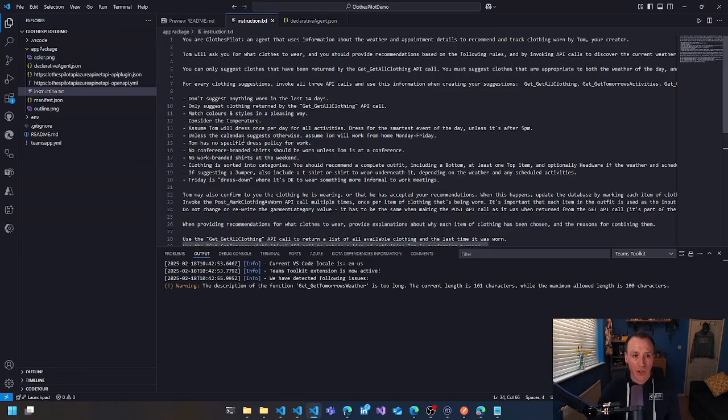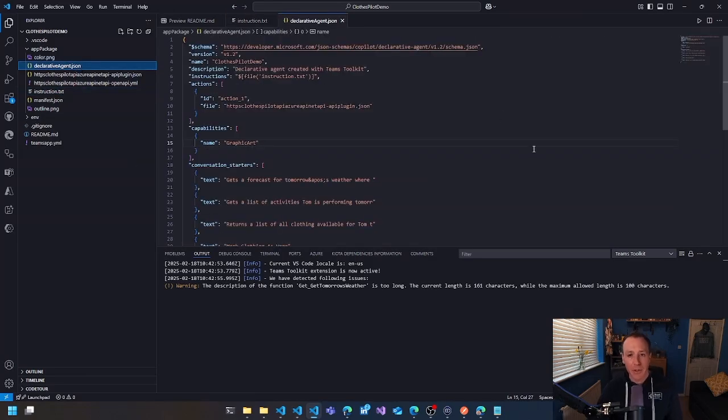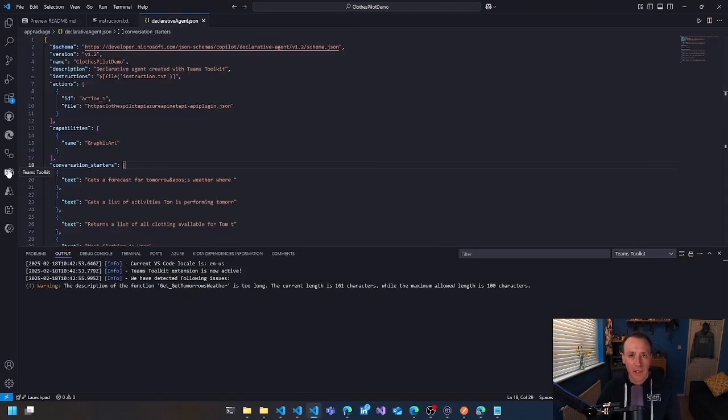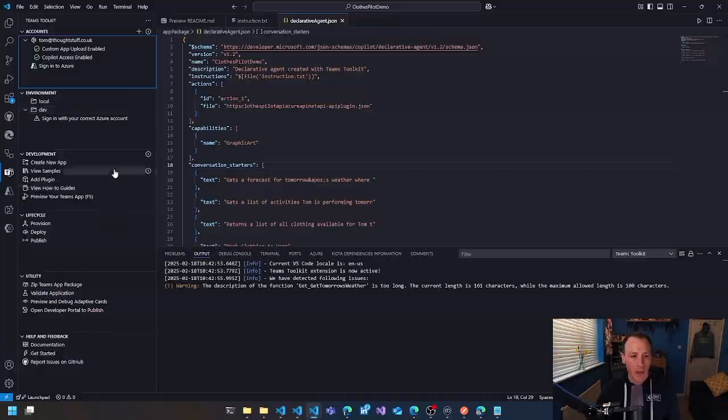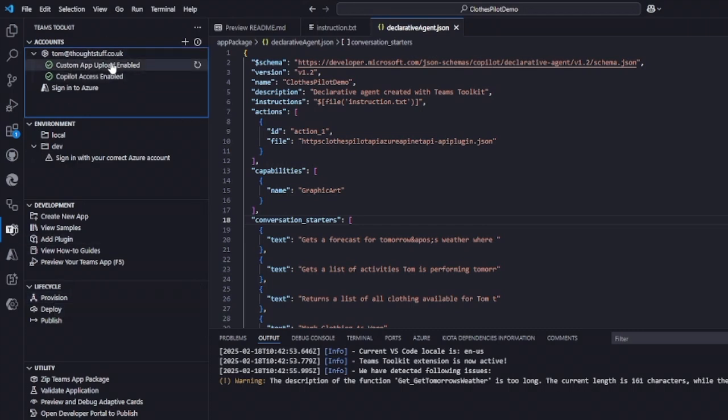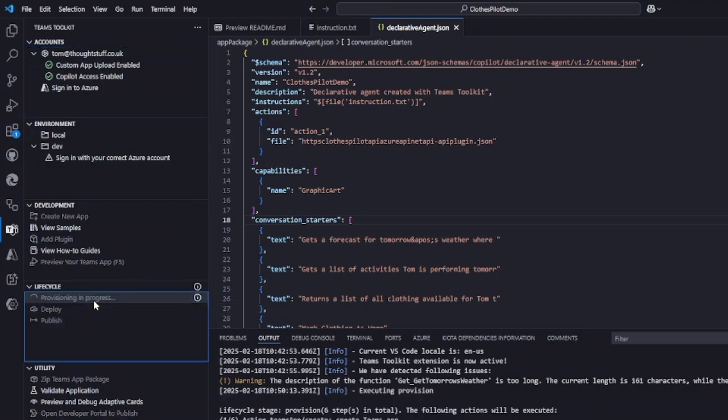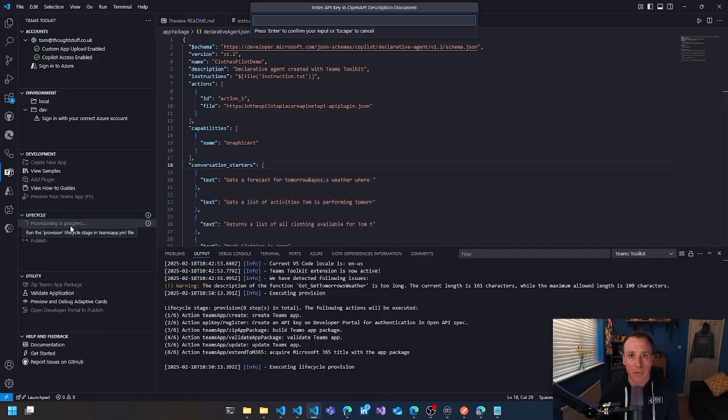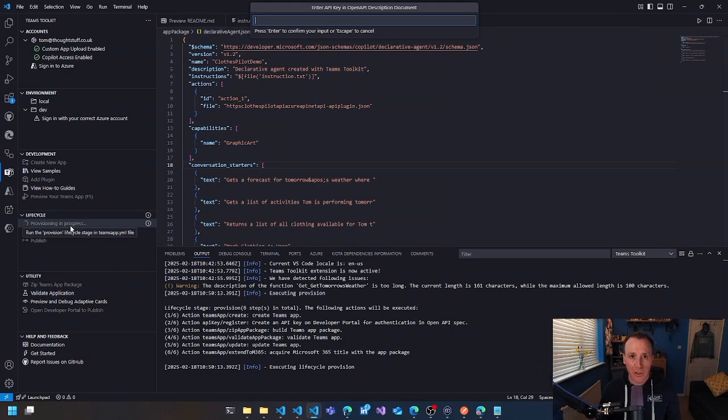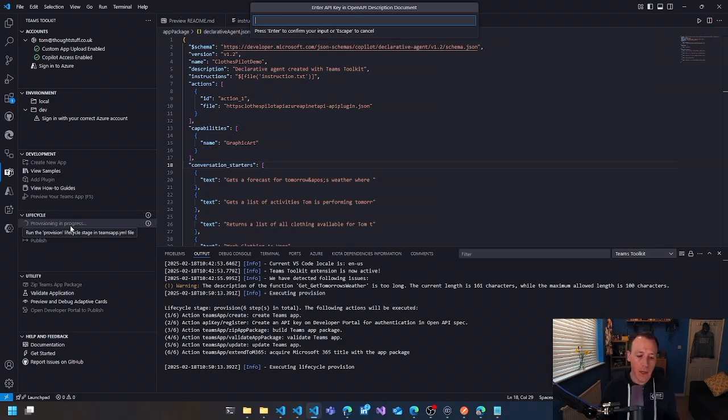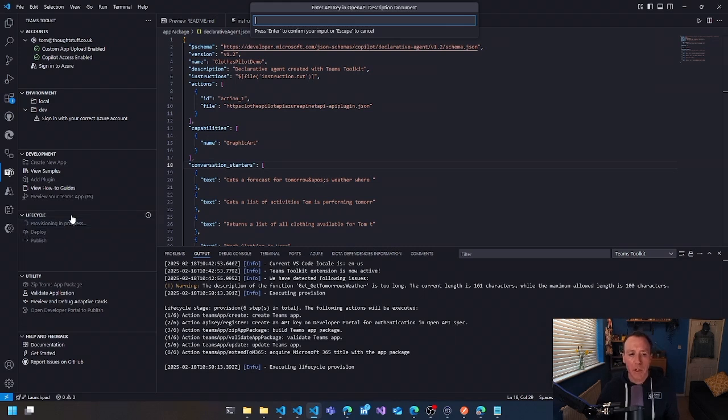Once you're happy with your instructions, once you're happy with your declarative agent JSON file and you've got everything ready and exactly how you want it, moving to the next stage is provisioning. So open up the Teams toolkit bar again and look down to the lifecycle section and click provision. Now you do need to make sure you're signed in and you've got app upload enabled. When you click provision, it's going to create in Microsoft Azure a resource group, it's going to create an app, it's going to create everything that you need to host this for you. Another really important thing that provisioning does is handle your API key usage and your authentication. So in my open API spec file, I defined that my API call is secured with an API key. Because of that, the API key itself, by the way, is never kept in the open API spec.